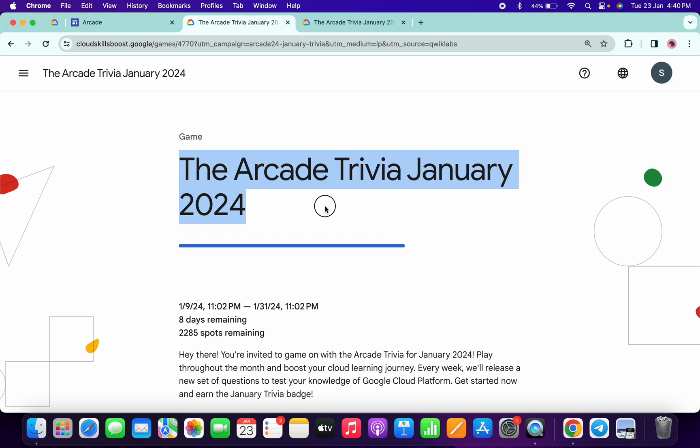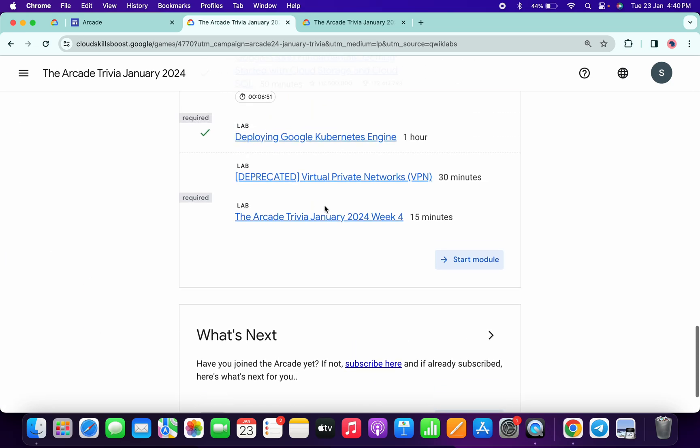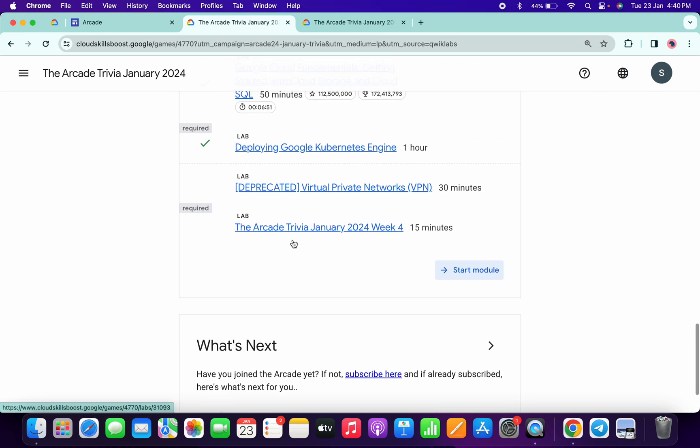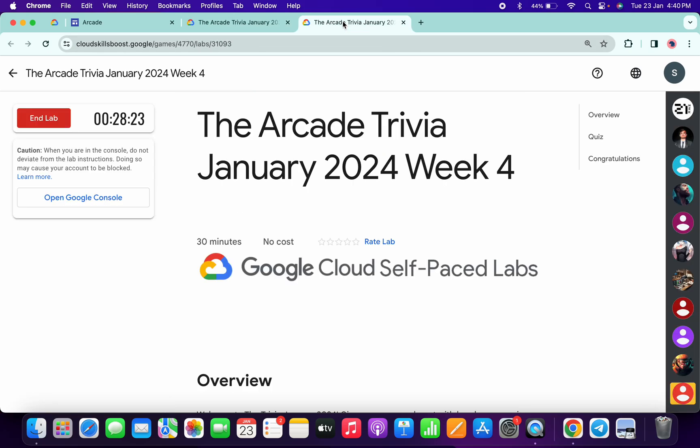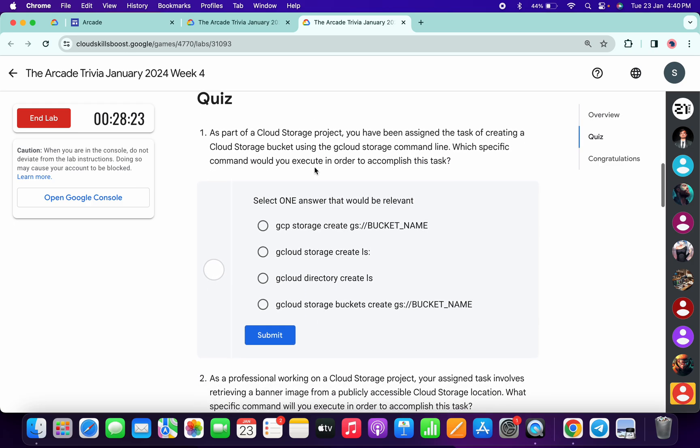Hello guys, welcome back to the channel. Finally, the fourth week of Arcade Trivia is live. If we simply scroll down to this page, you can see this link is now available. Just click on this link and you are able to access this page. Now what you do is just start the lab. Let's see the answer for this quiz. Simply scroll down and for the first quiz answer.